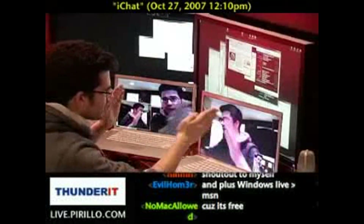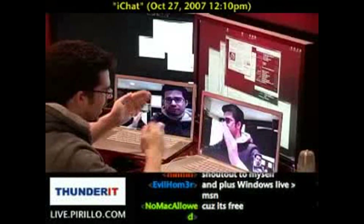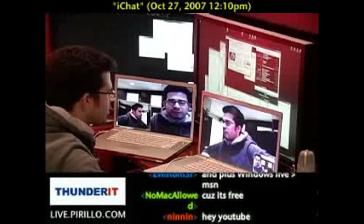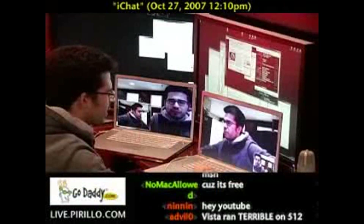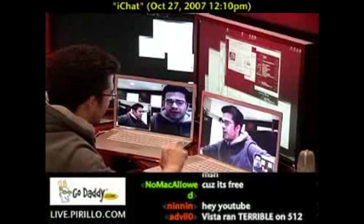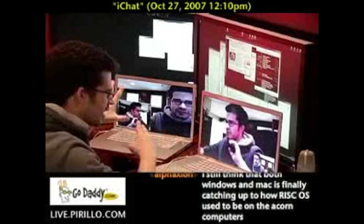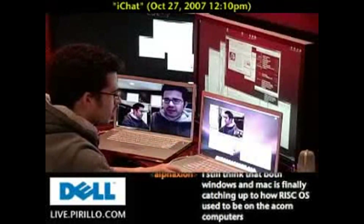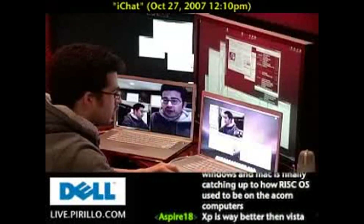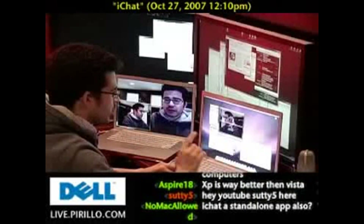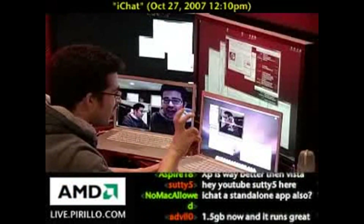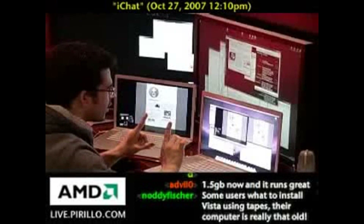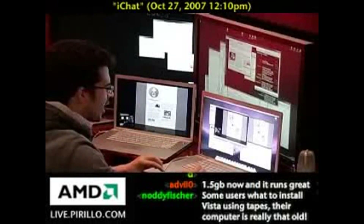I am video conferencing back and forth between myself to illustrate a couple of points. The first point is file sharing — and I don't mean sending a file to somebody else, but I'm talking specifically about browsing a file using iChat Theater, as they call it. So I can drag and drop any icon into the chat window.